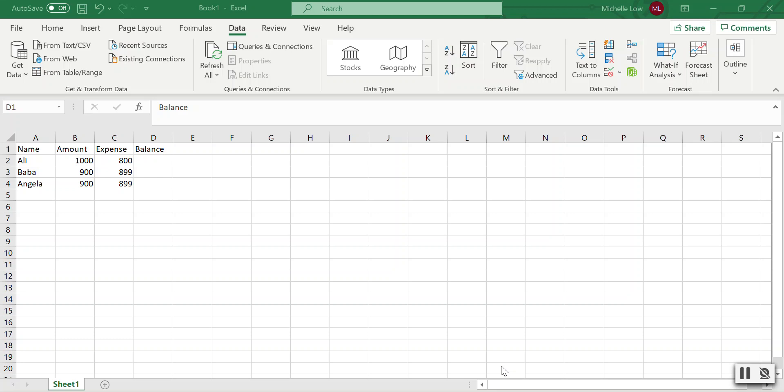In this video, I'll show you how to trigger an alert popup in Excel when one of your values doesn't satisfy a rule. For example, I have four columns: name, amount, expense, and balance. I want to use the data validation tool to trigger an alert when my balance falls below $100.